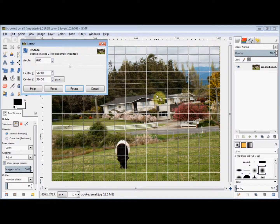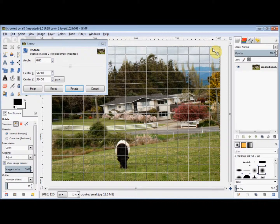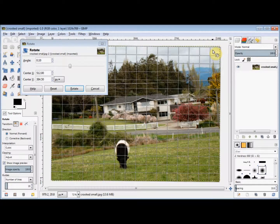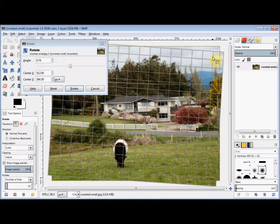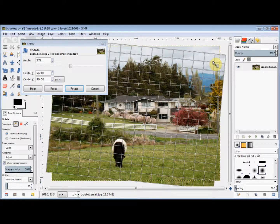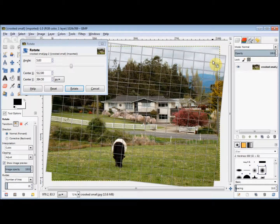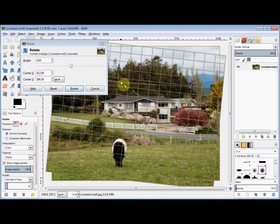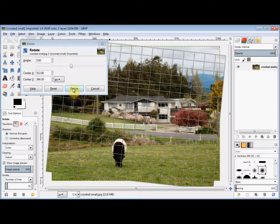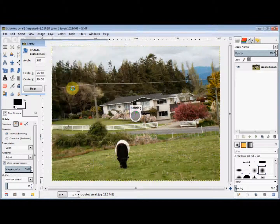Now to rotate it, I'm simply going to drag this top corner down until I think the roof looks about level. And then I'll click on Rotate to confirm the rotation.